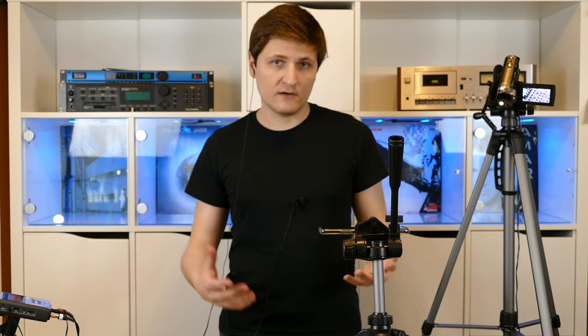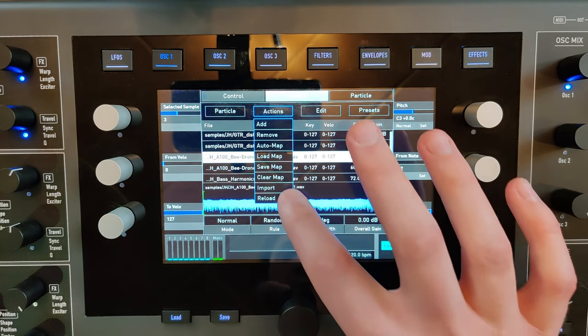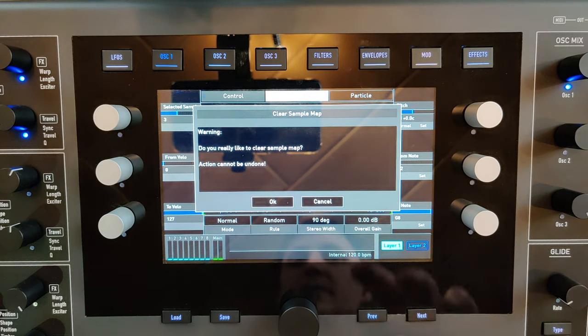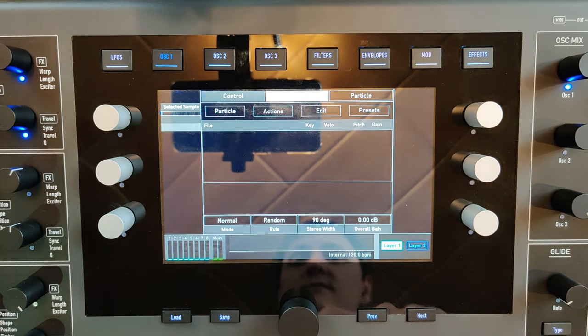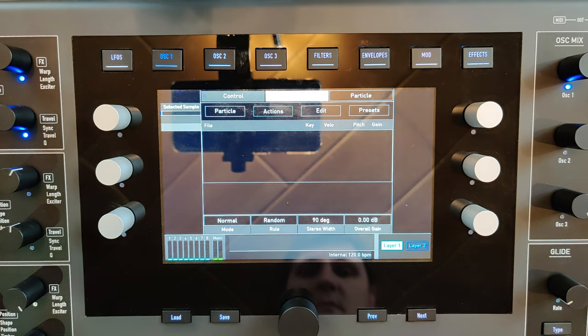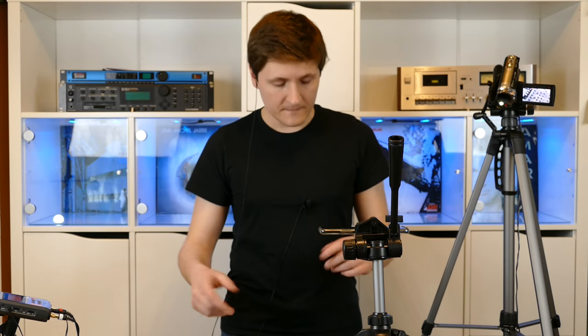Okay, so now let's clear the map. It has a warning, of course. Because we have no sample in there, we hear nothing.